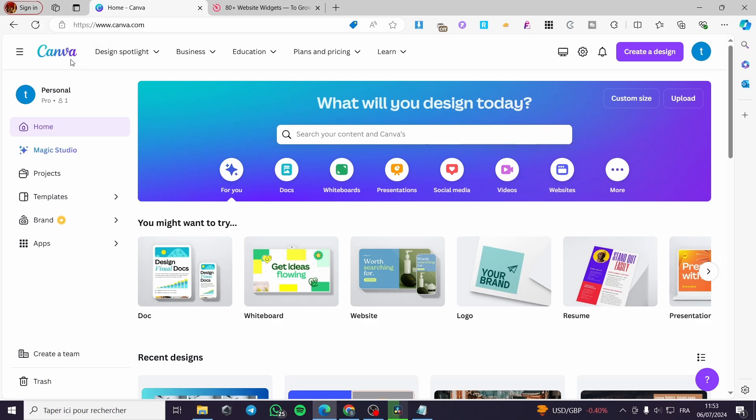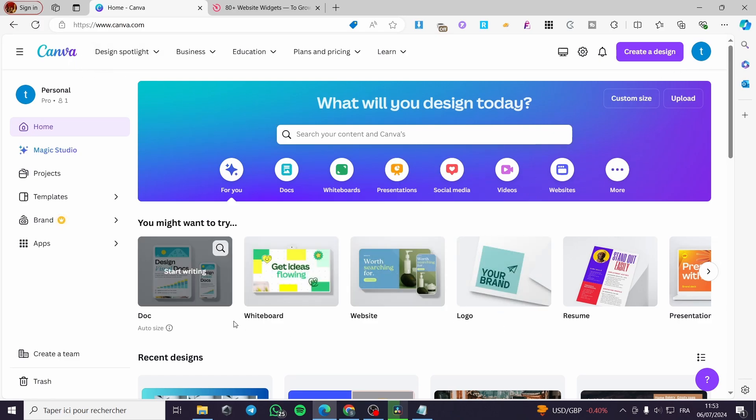The first thing that you need to do, go to canva.com, sign in for an account and begin creating the website.